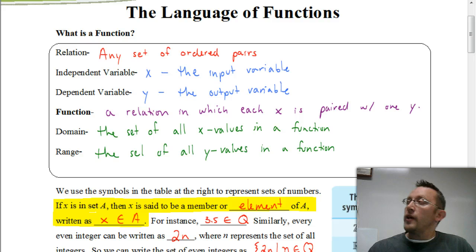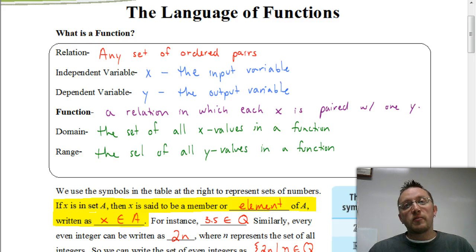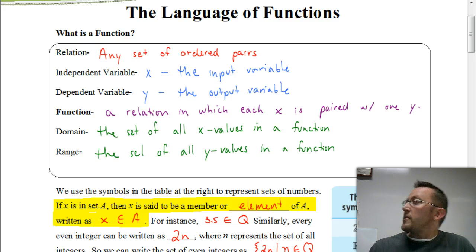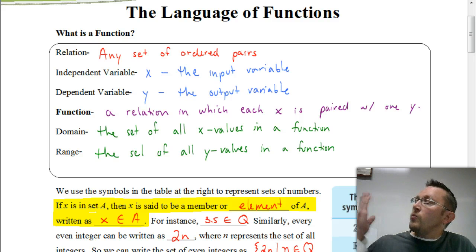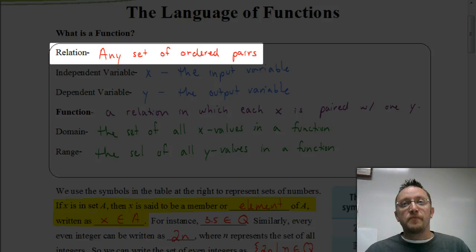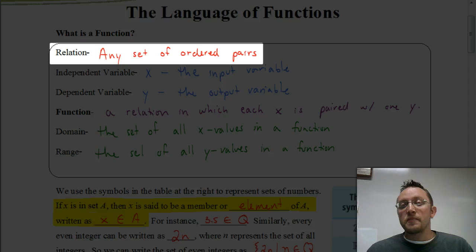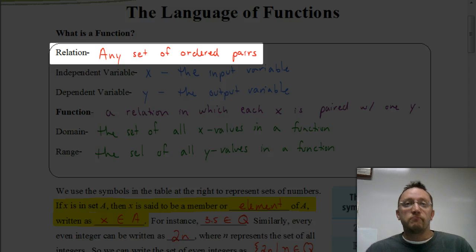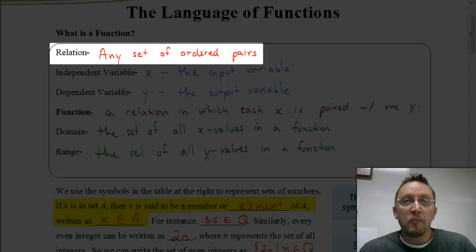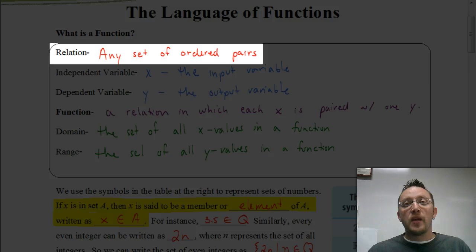So let's go ahead and look at some of these terms. Let's start by talking about what is a relation. You're going to hear that word used frequently. A relation is just a set of ordered pairs. If you sat down and wrote down a bunch of coordinates, you just came up with a relation. So a relation is just a set of coordinates.